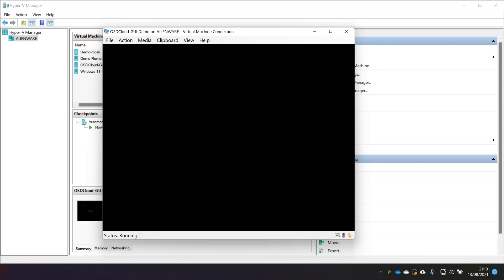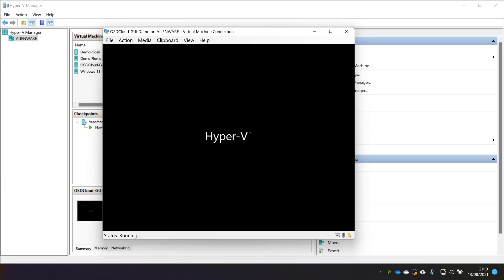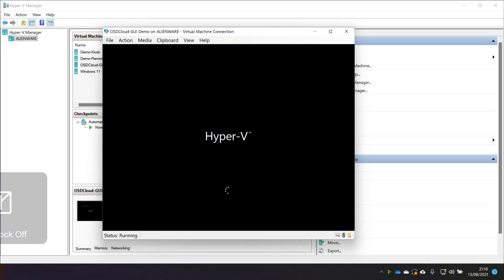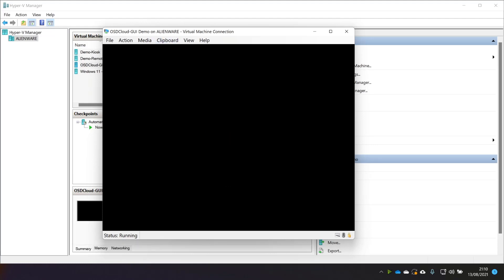One of the things I will say about OSD Cloud at this stage is that this process, this bit here, where we're booting from the ISO does seem to take quite a long time for me on my virtual machines and on my physical machines actually. And it always makes me think, is it working or is it not? But yeah, it appears that it does take a little while to work. But there we go.